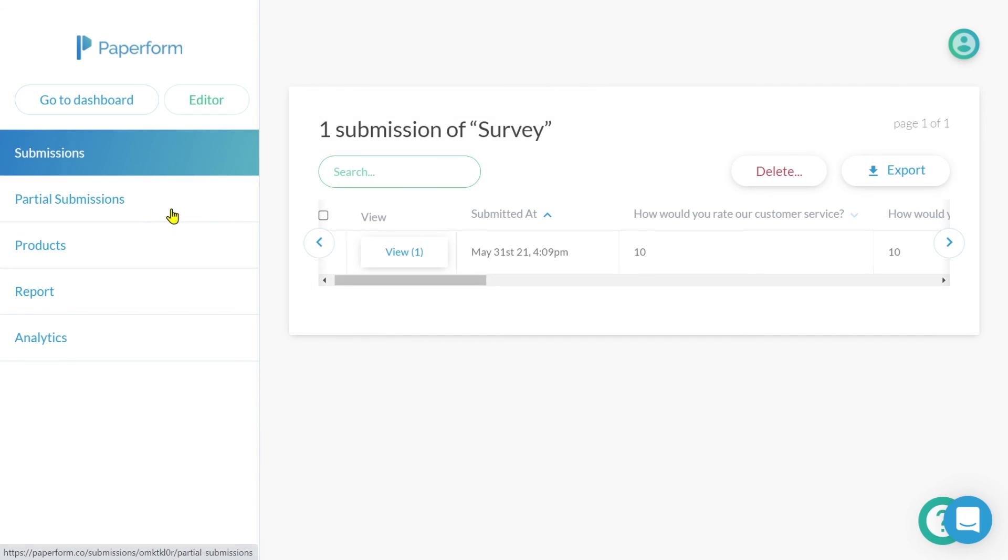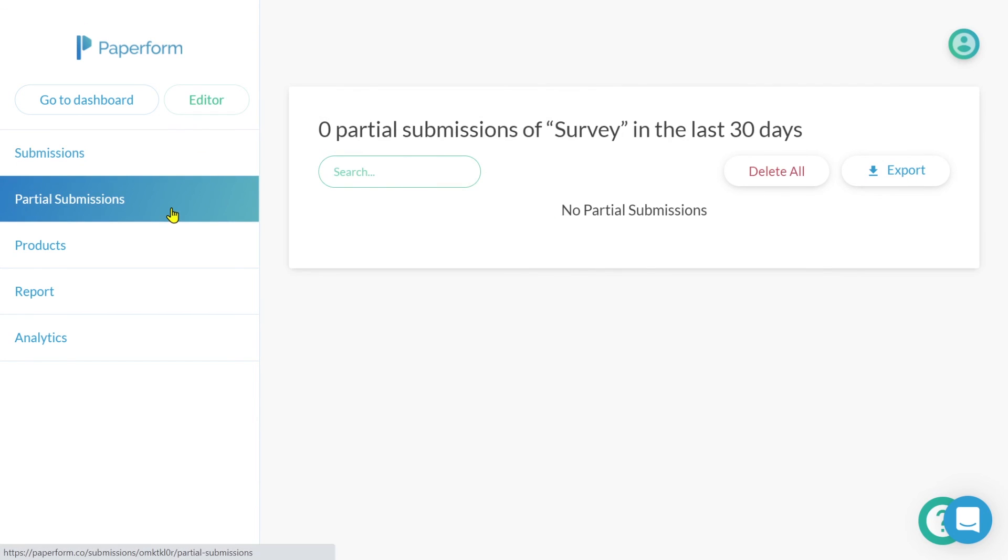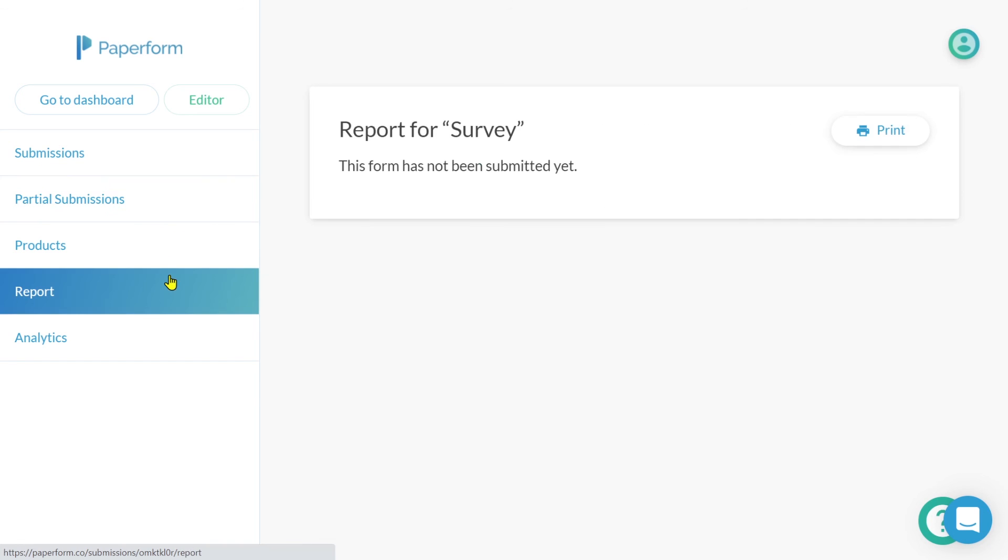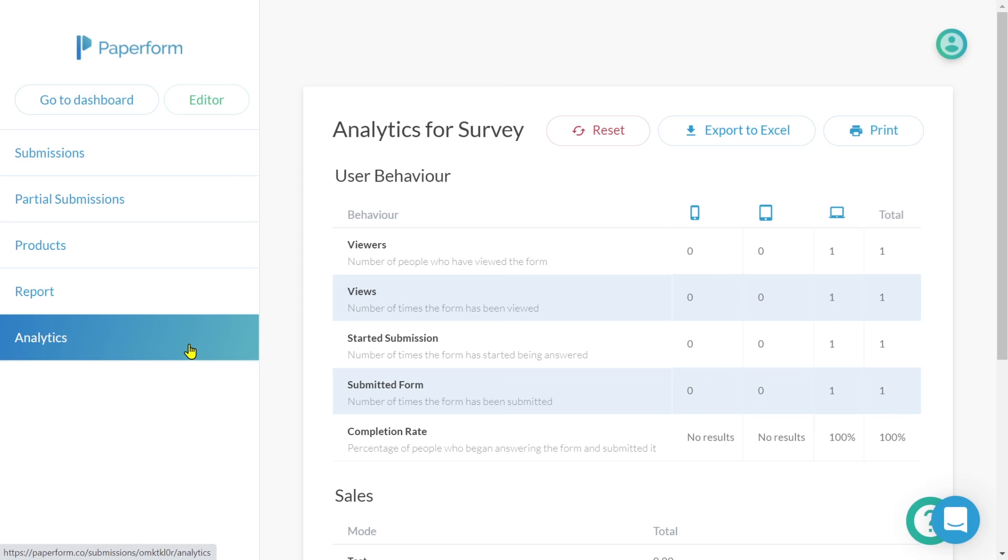From the submissions dashboard, you also have the ability to look at partial submissions, PayPerForm reporting, and PayPerForm's custom analytics.